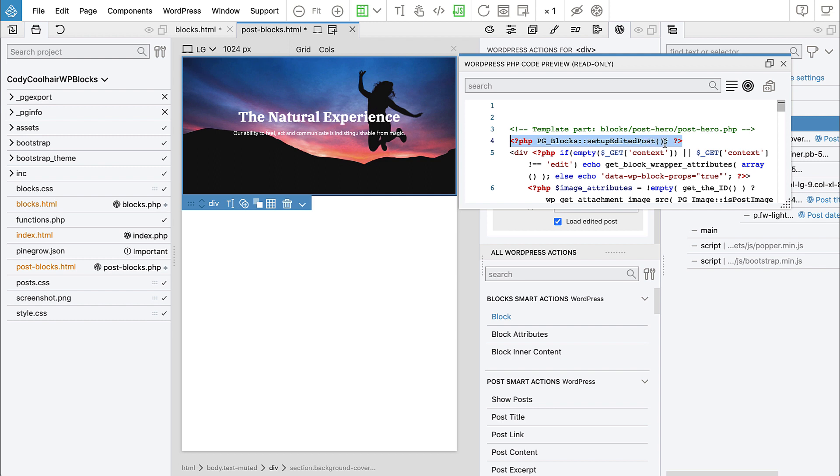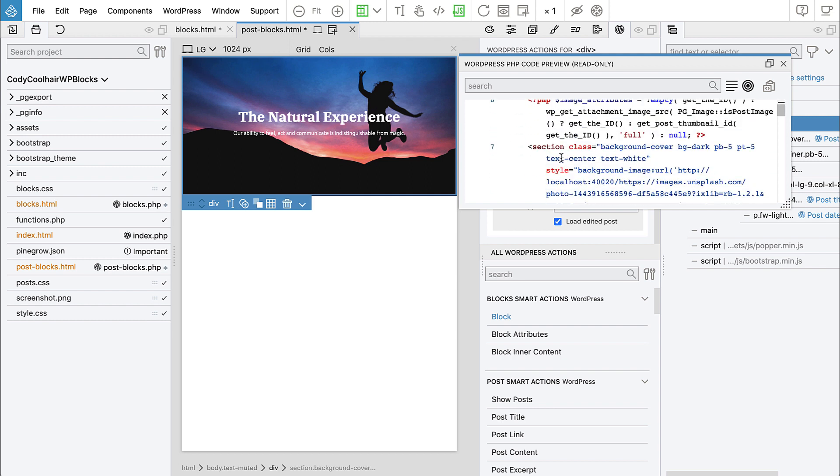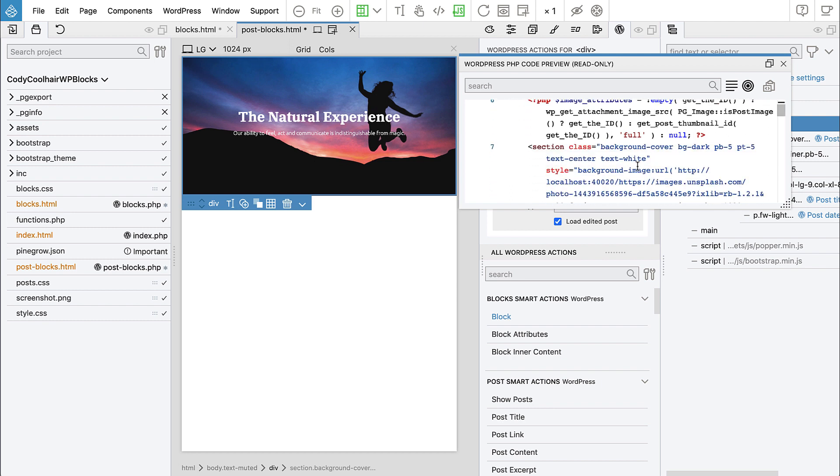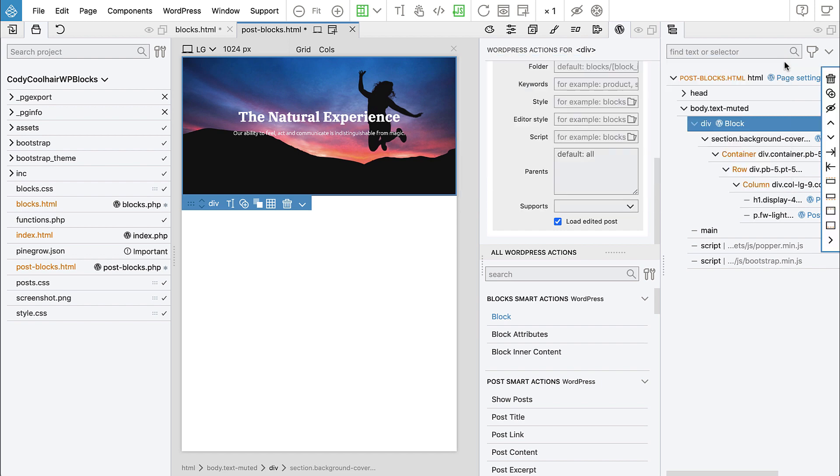And what this does is, it checks if we are editing the post. And if we are editing the post, then it reads the current post that we are editing. And it sets it up so that when we call get the ID, get featured image, the title and other functions, we actually get the correct information.